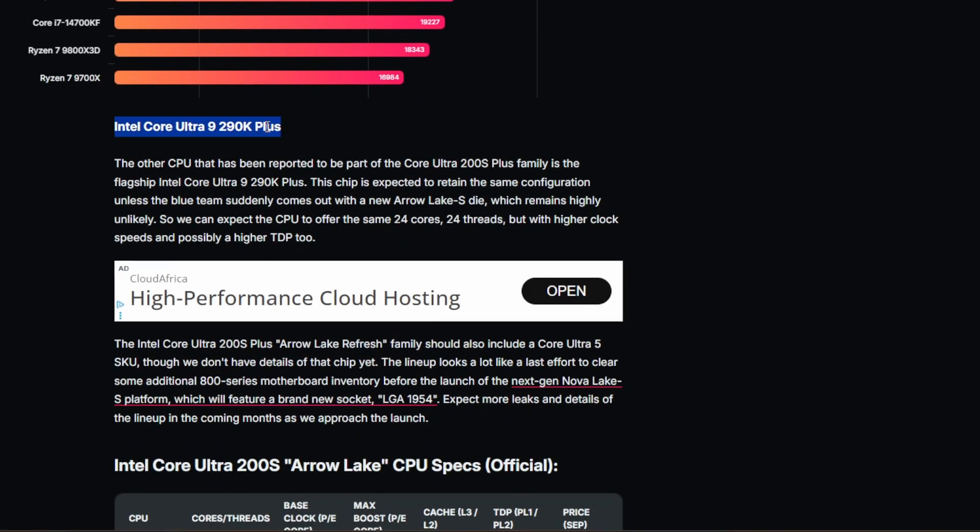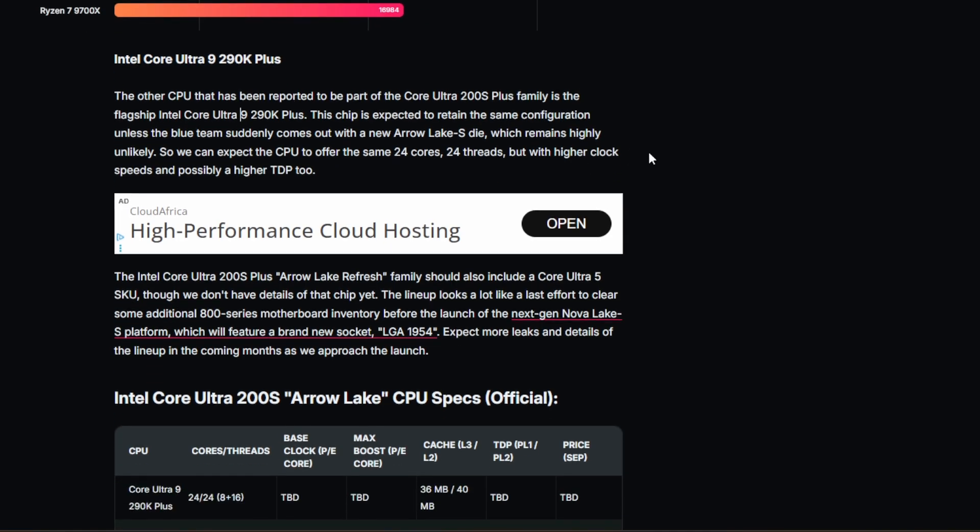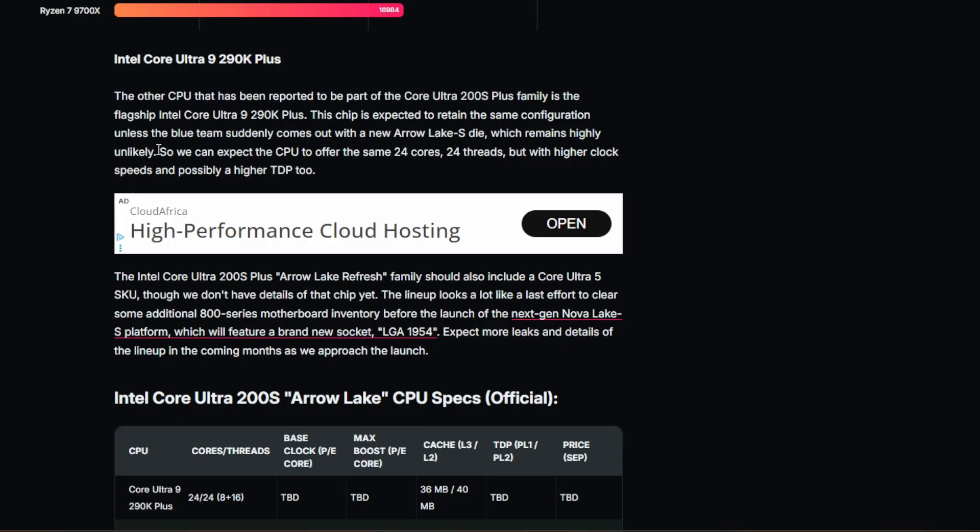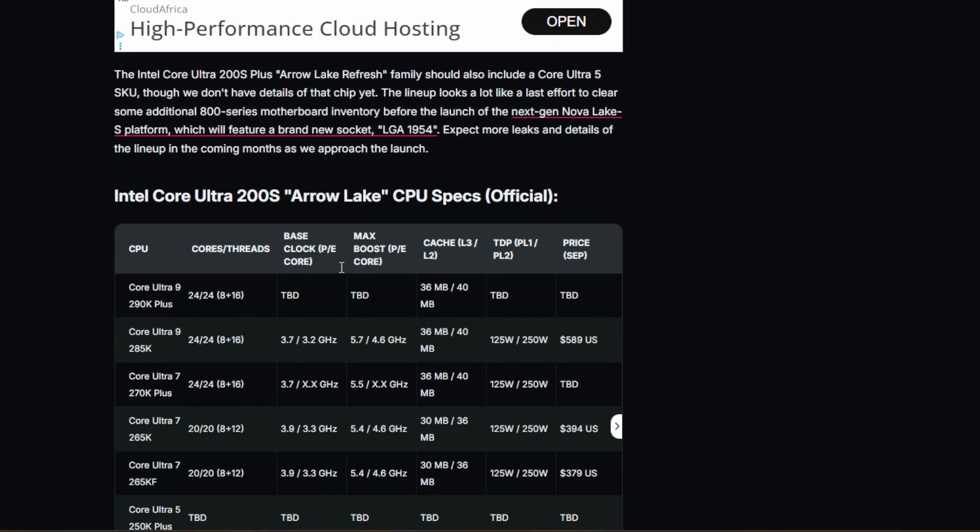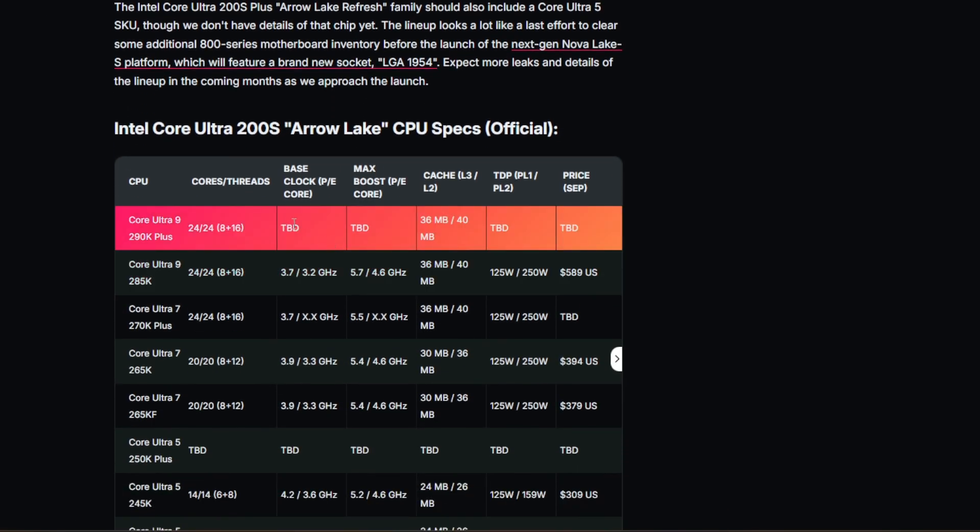And of course, the absolute flagship is coming in the form of the Ultra 9 290K plus. Now, this is the CPU I think that most people will be getting super excited about. The other CPU that has been reported is the 4 Ultra 200S plus family. So I'm pretty sure we're going to get more CPUs in this family. But it is the 290K plus. This chip is expected to maintain the same configuration unless the blue team suddenly comes out with a new Arrow Lake S die. And I don't think this can happen. It's very unlikely. So we can expect the CPU to offer the same 24 cores, 24 threads with a higher clock speed and possibly a higher TDP. More than likely.